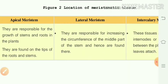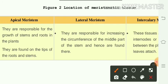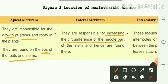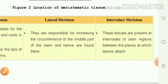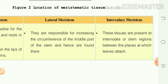The difference between apical, lateral, and intercalary meristem: apical meristem is present at the growing tips of roots and stems. Lateral meristem is responsible for increasing the girth of the stem and is found at the lateral part. Intercalary meristem tissues are present at the internodal part — the stem regions between the places at which leaves attach.